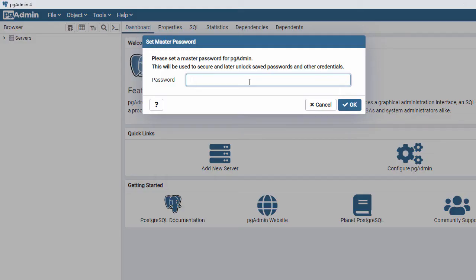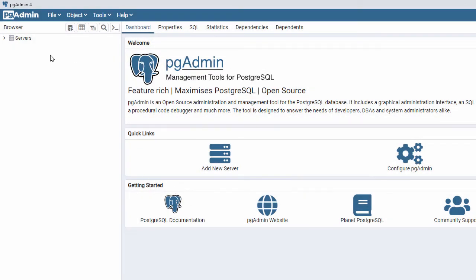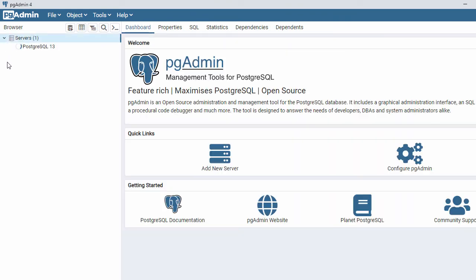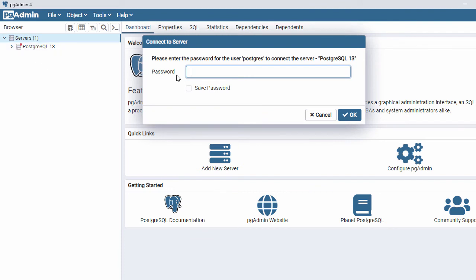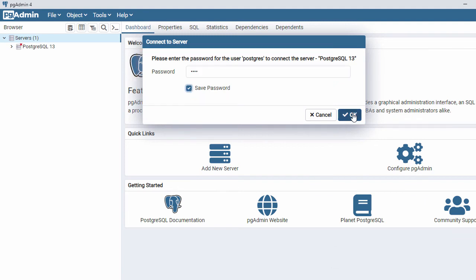pgAdmin is open. Here we have to enter the password we set during installation, so let's enter it and say OK. Here you can see the servers — let's expand the server. When you expand it, it will try to connect to your server and ask for the password again. Enter the password, save it, and click OK.